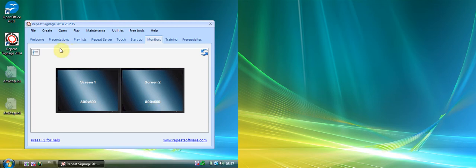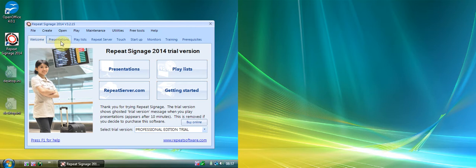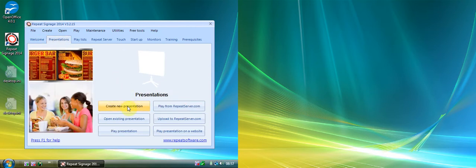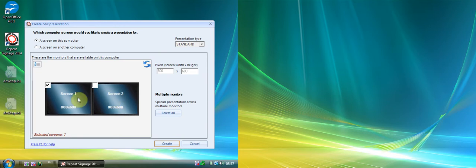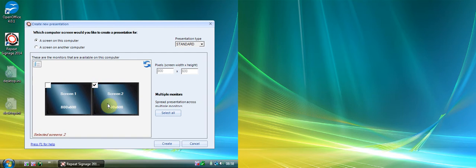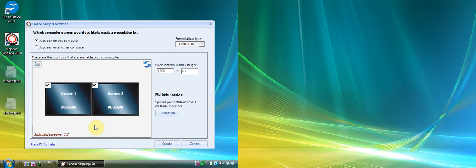I'm going to start by clicking on Presentations and create a new presentation. Because I've got two screens, it's going to ask me which screen I want to design on — screen one on its own, screen two on its own, or a presentation that spans both screens, which is what you'll want to do in most cases. The idea of Repeat Signage Professional Edition is that you can actually create video or media walls.